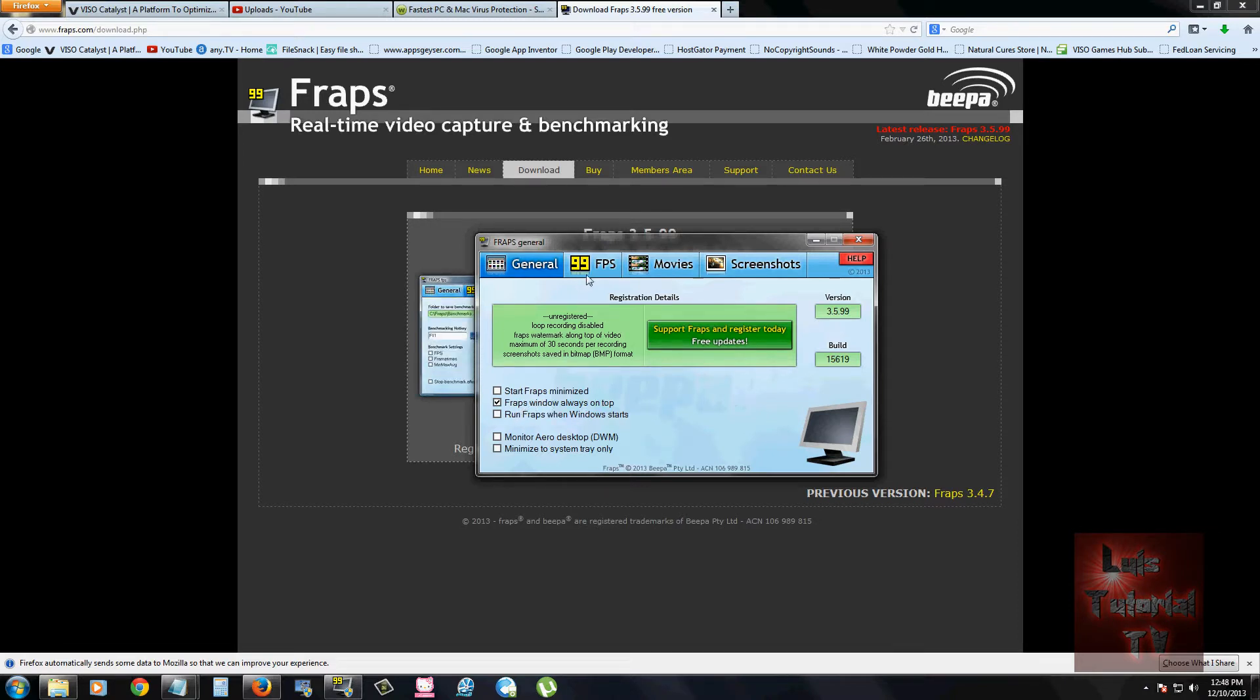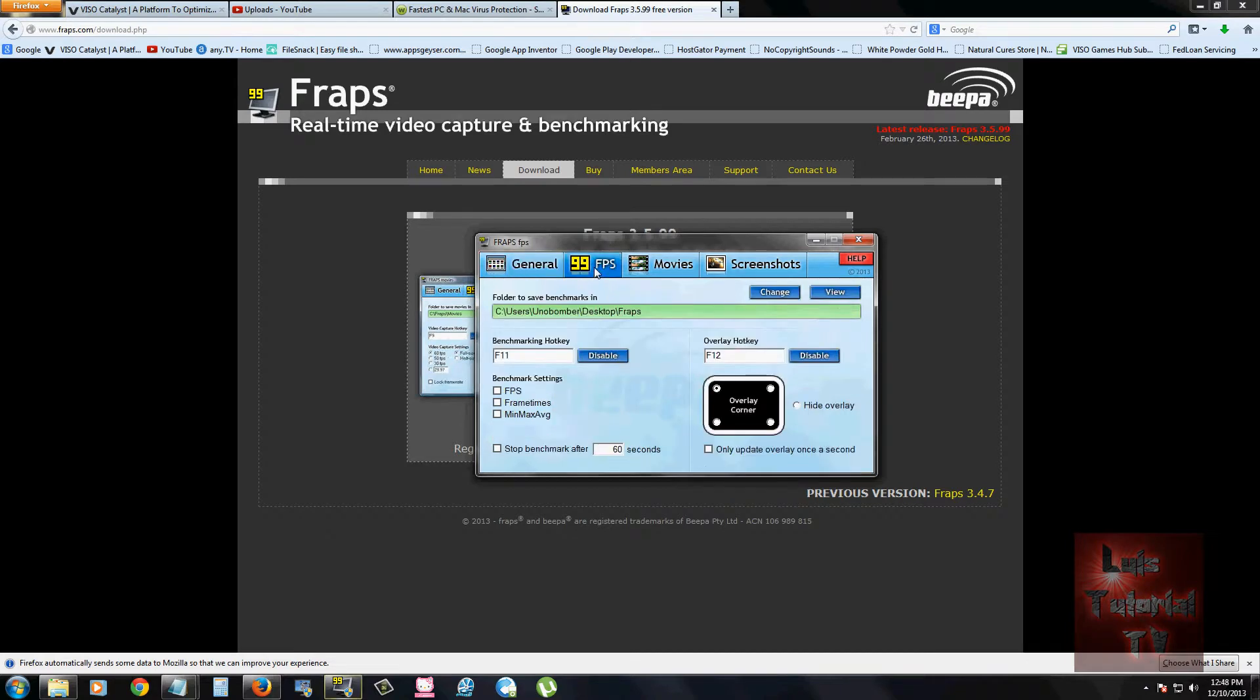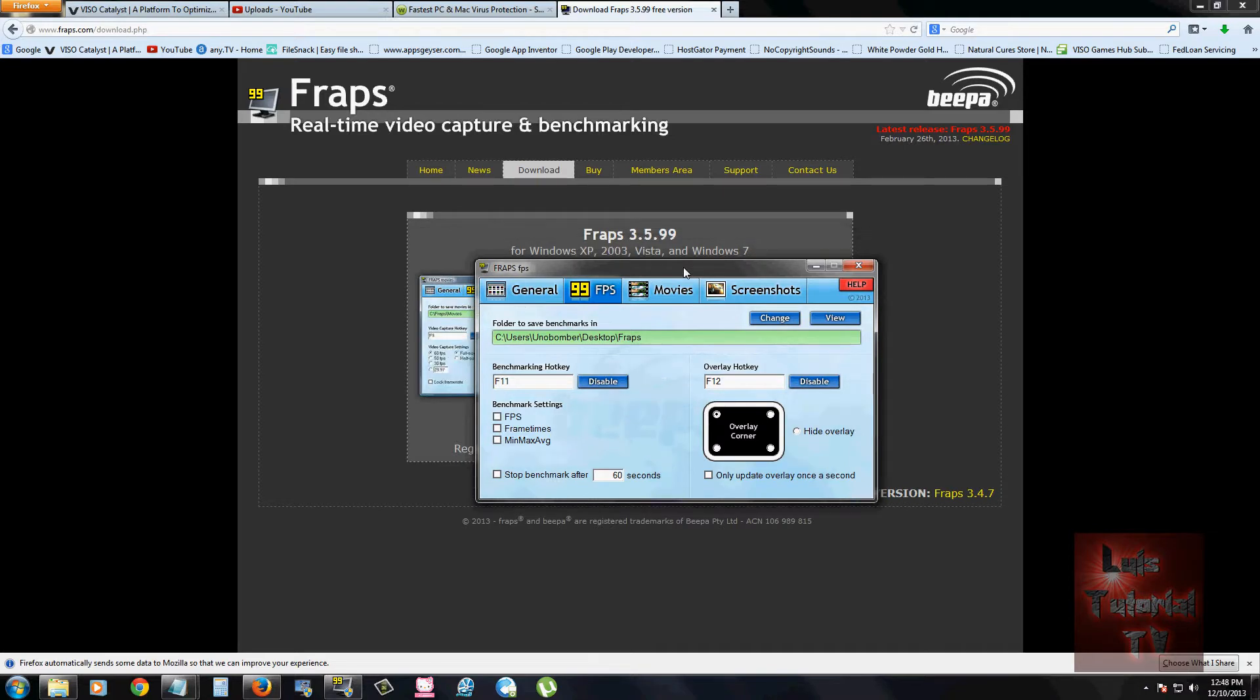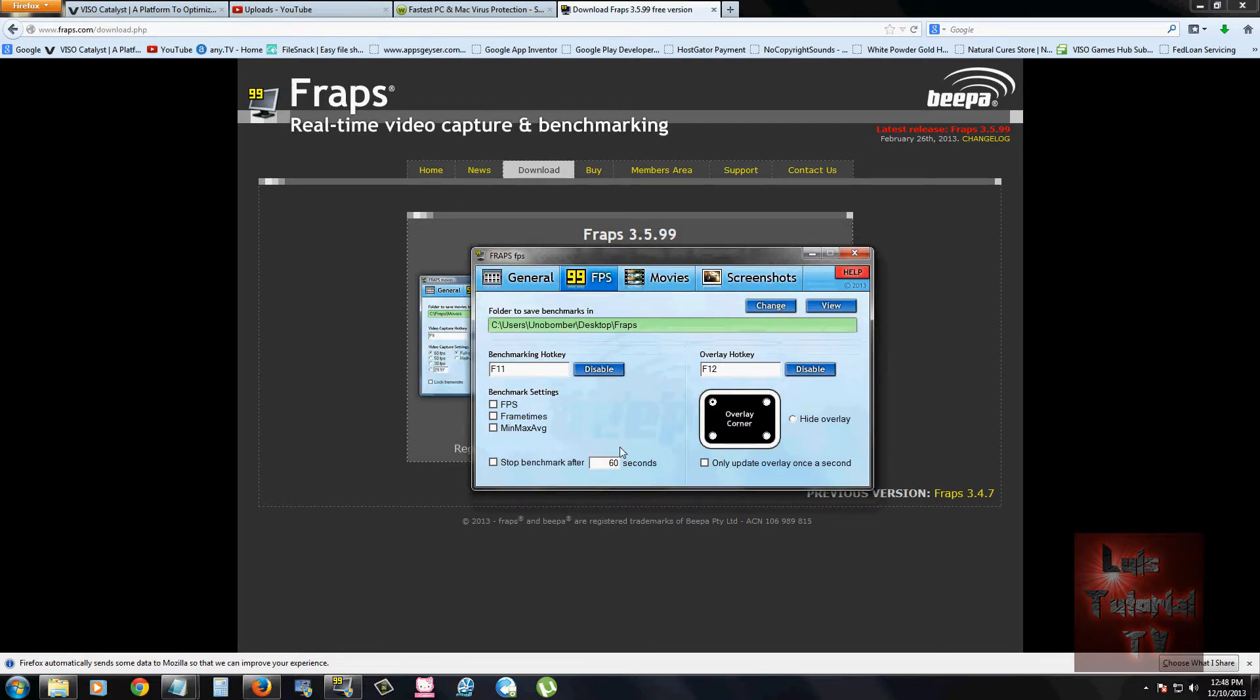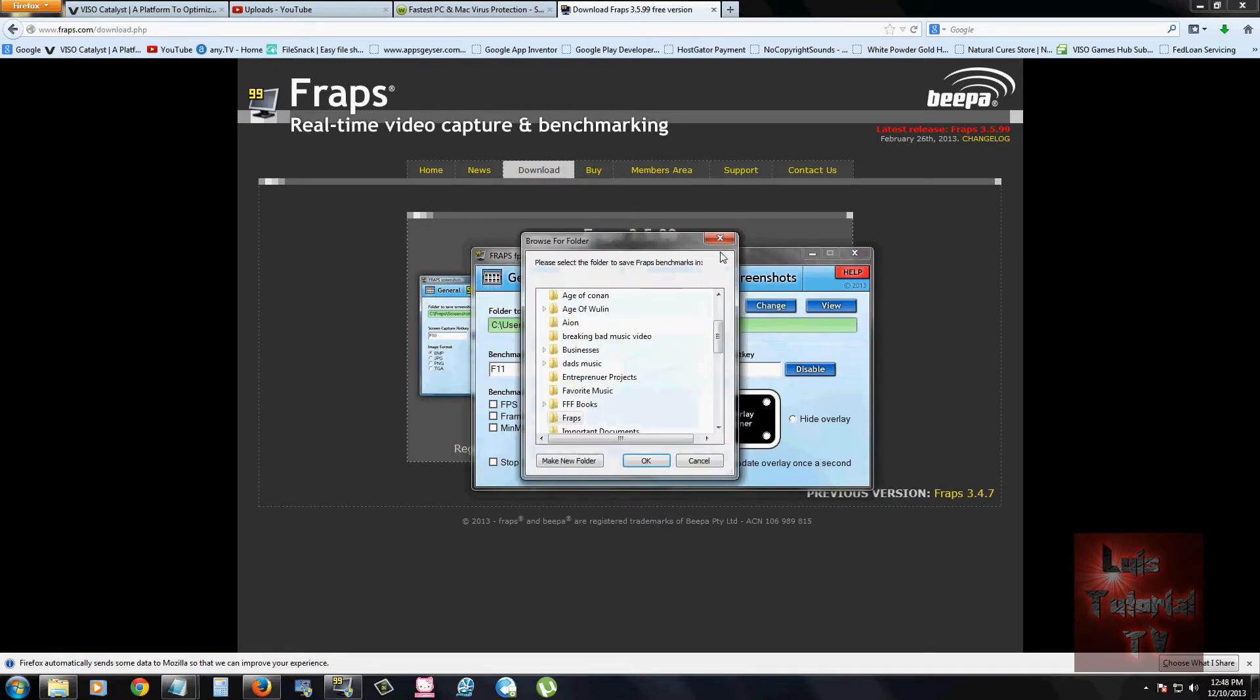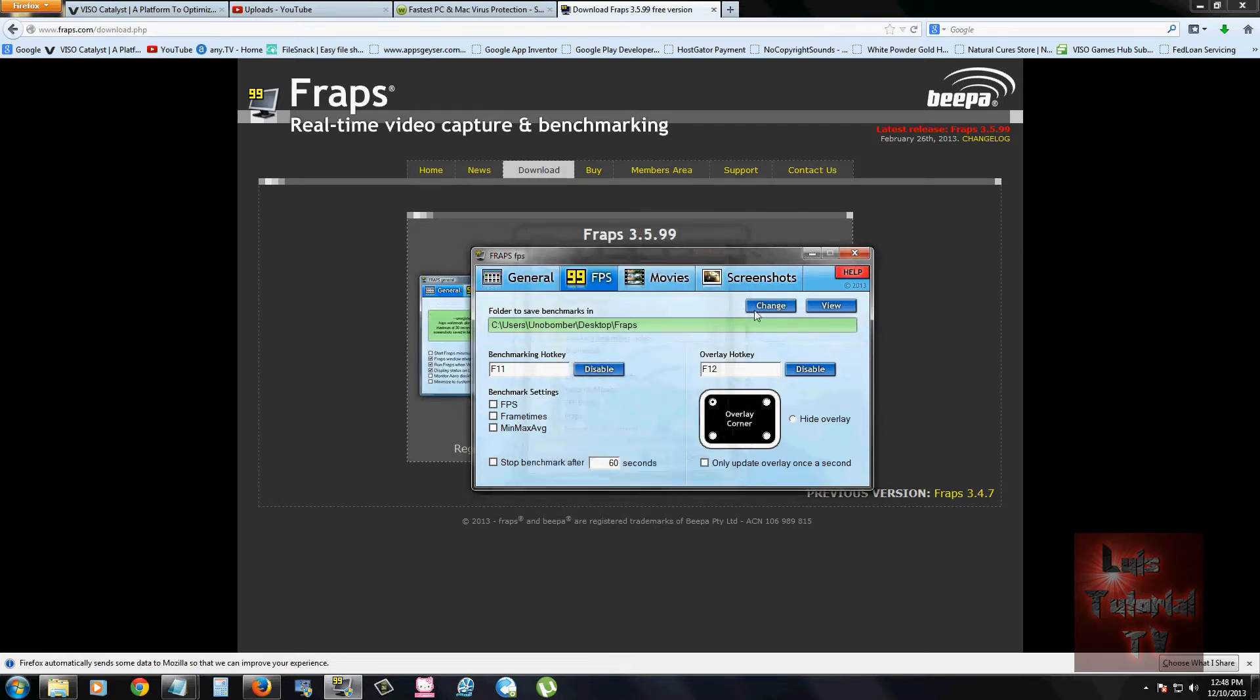If you click on the FPS tab up here, this is where you can change where you want to save your videos of your gameplay. I just made a folder on the desktop and called it Fraps and that's where I saved mine. You can go ahead and click on the change button and select what folder you want.